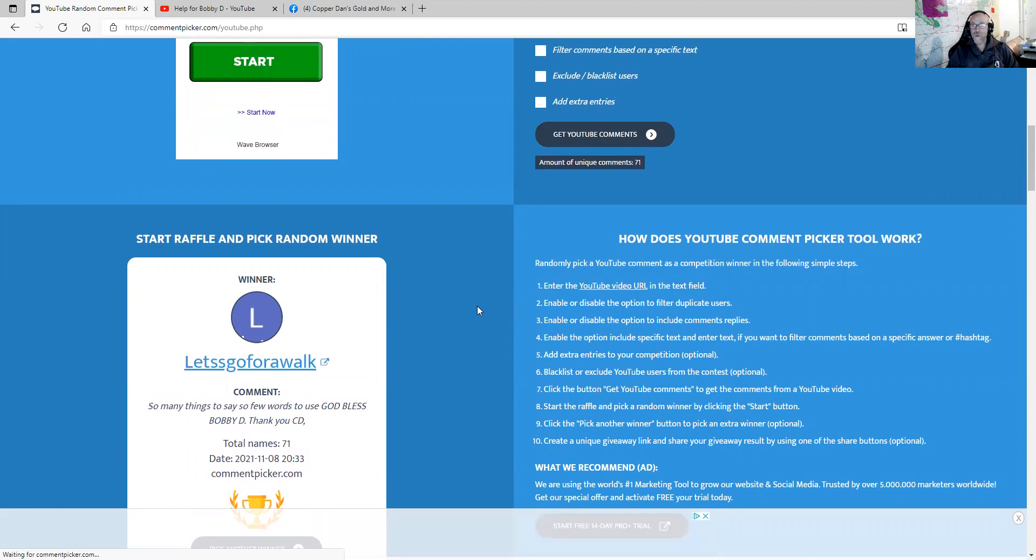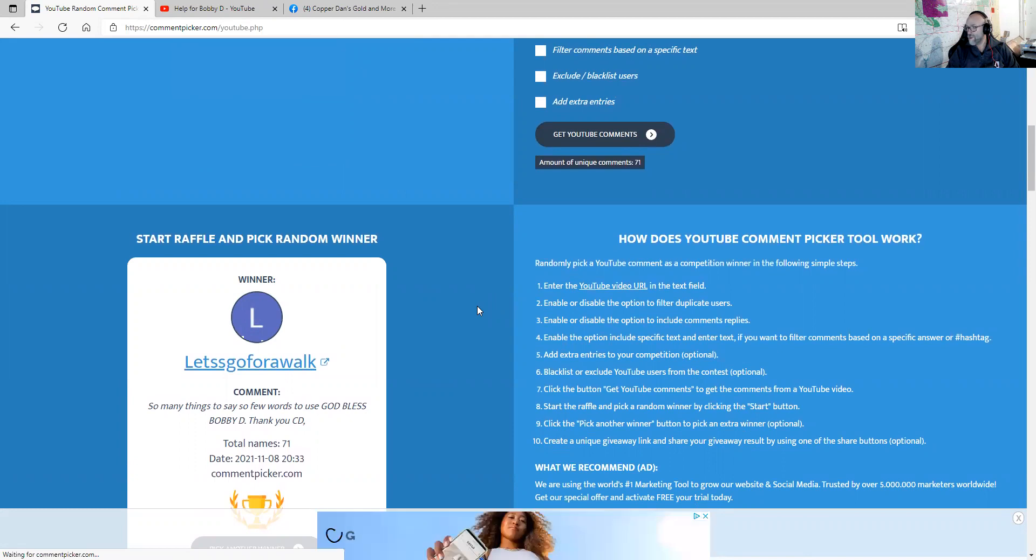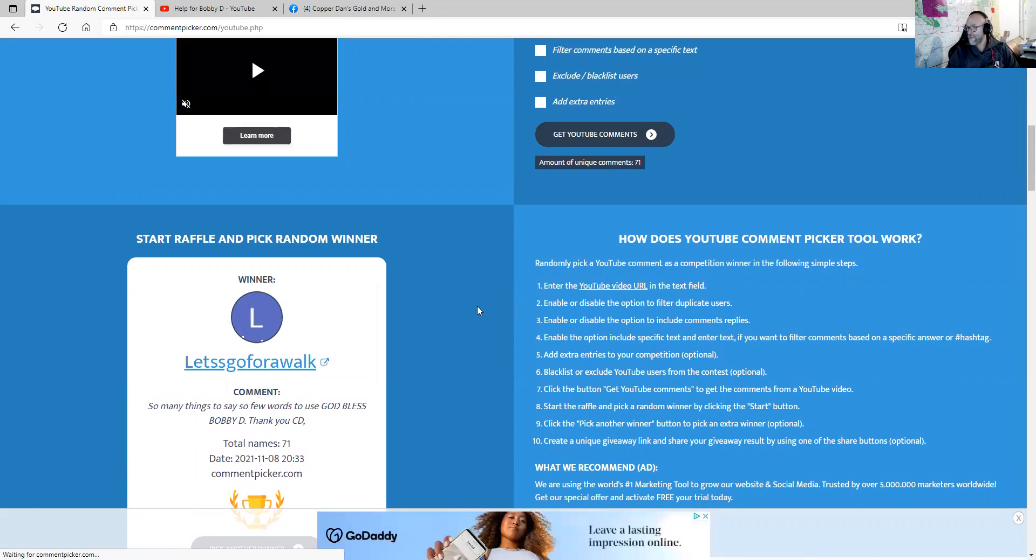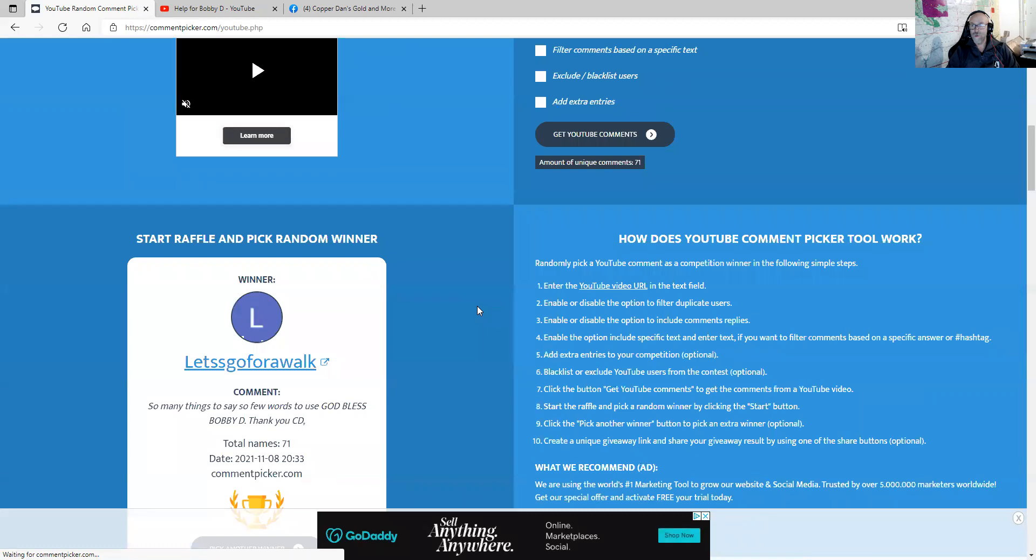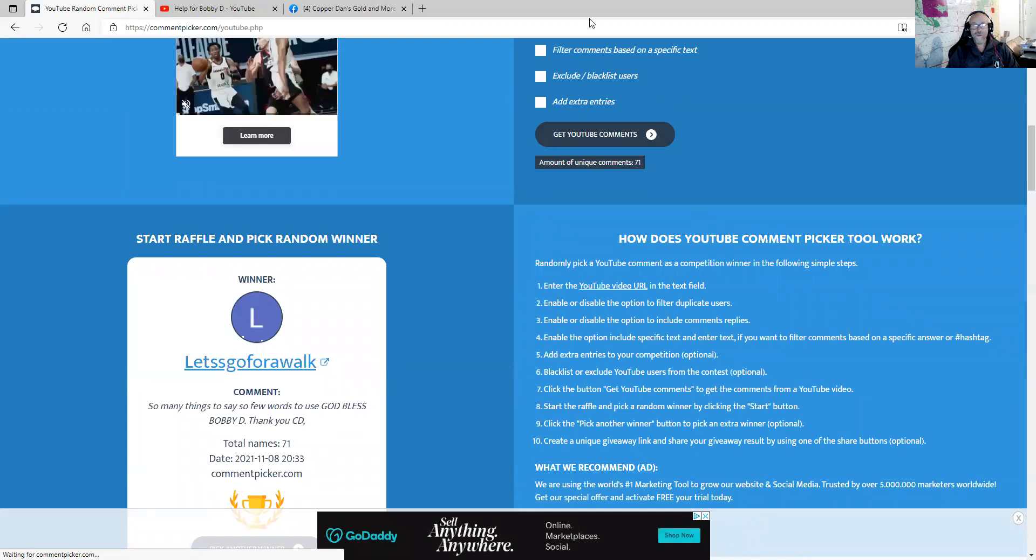We could have not, I could not have done this without your support. You know, I get a lot of the thank yous. But really, that's the whole community. It's really the whole community.